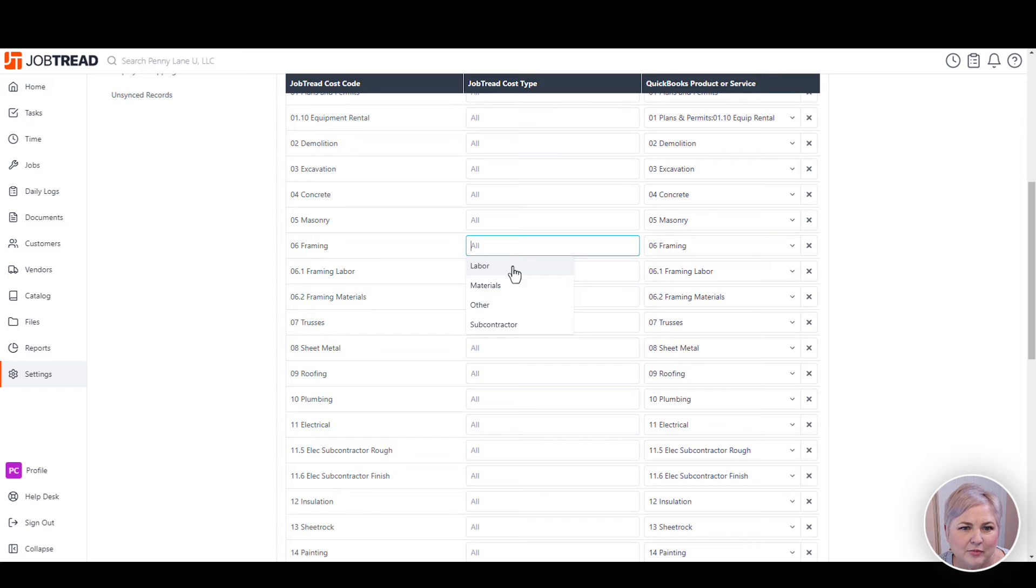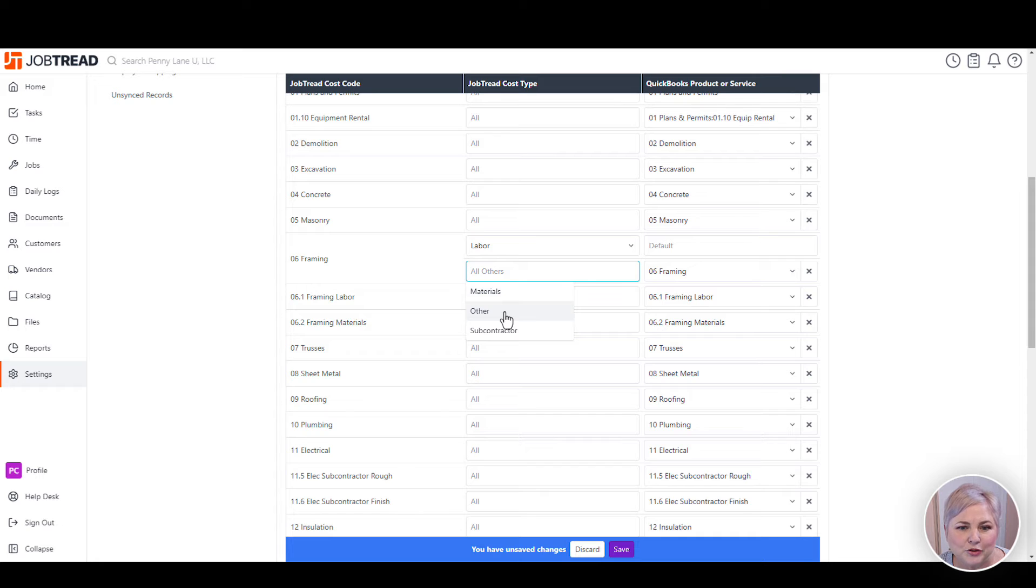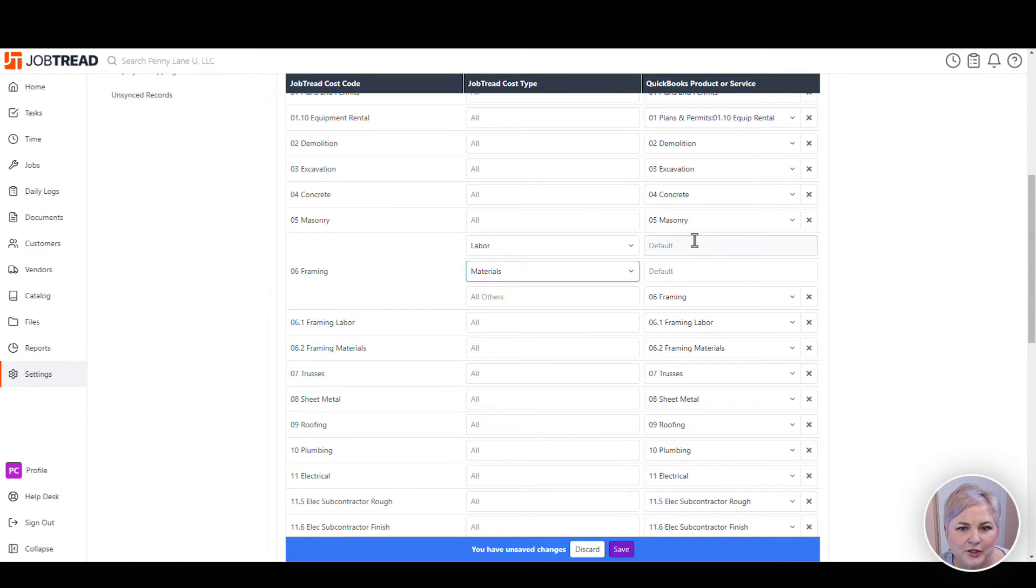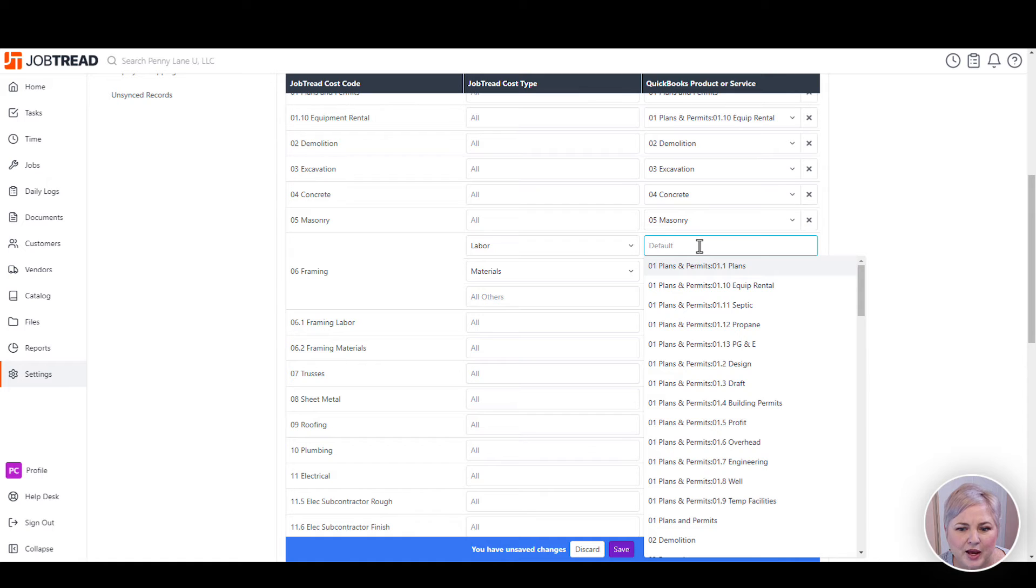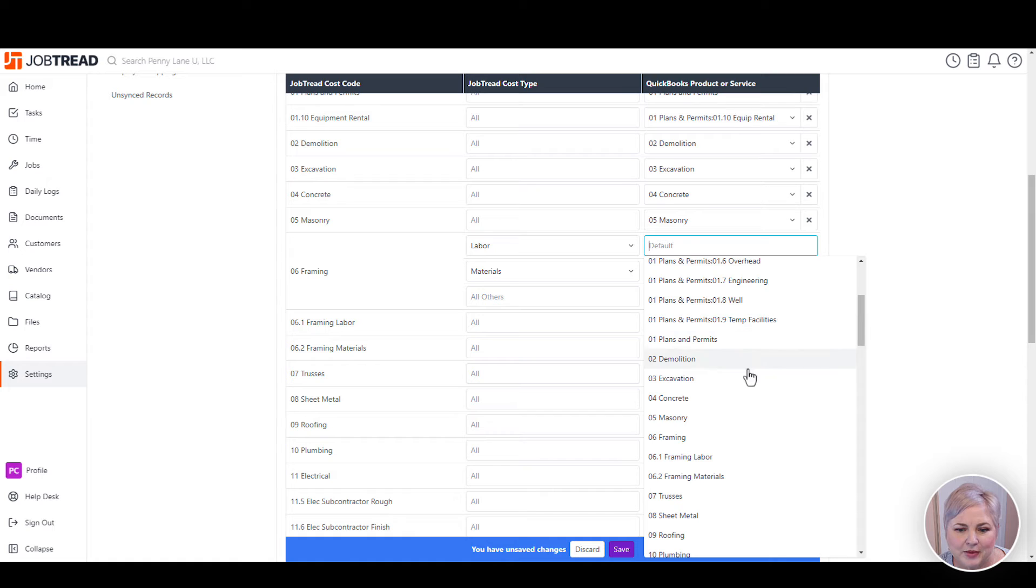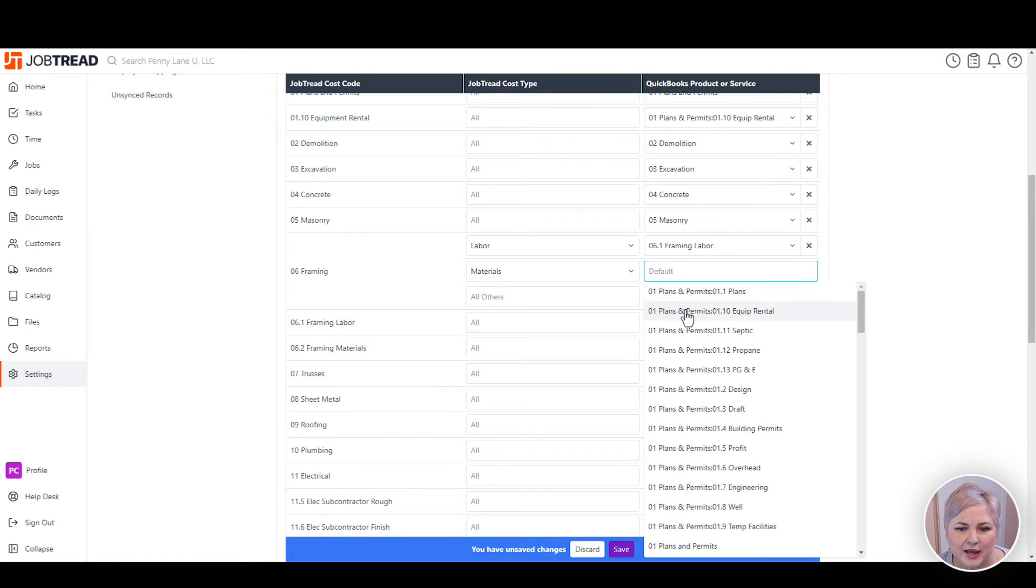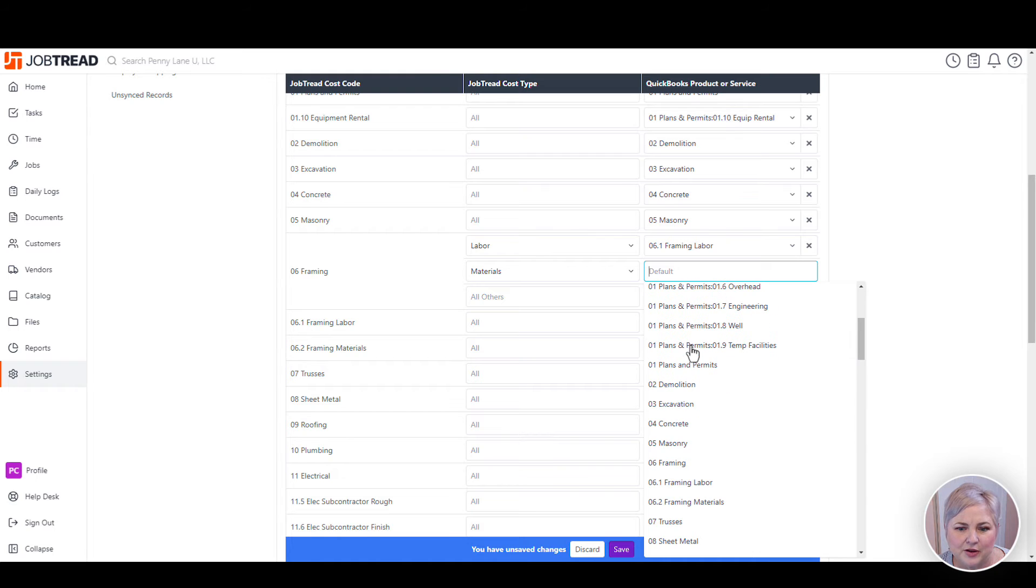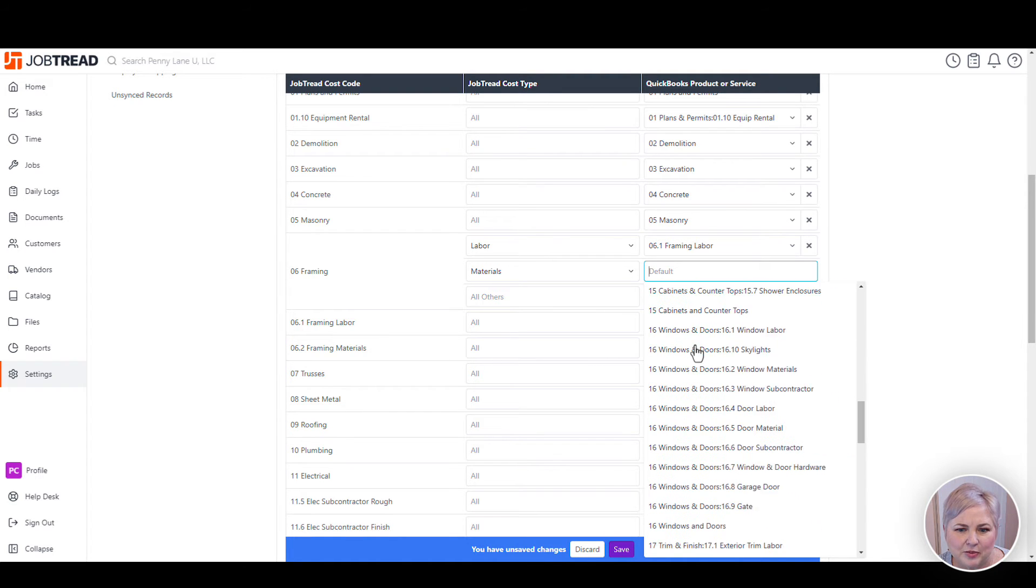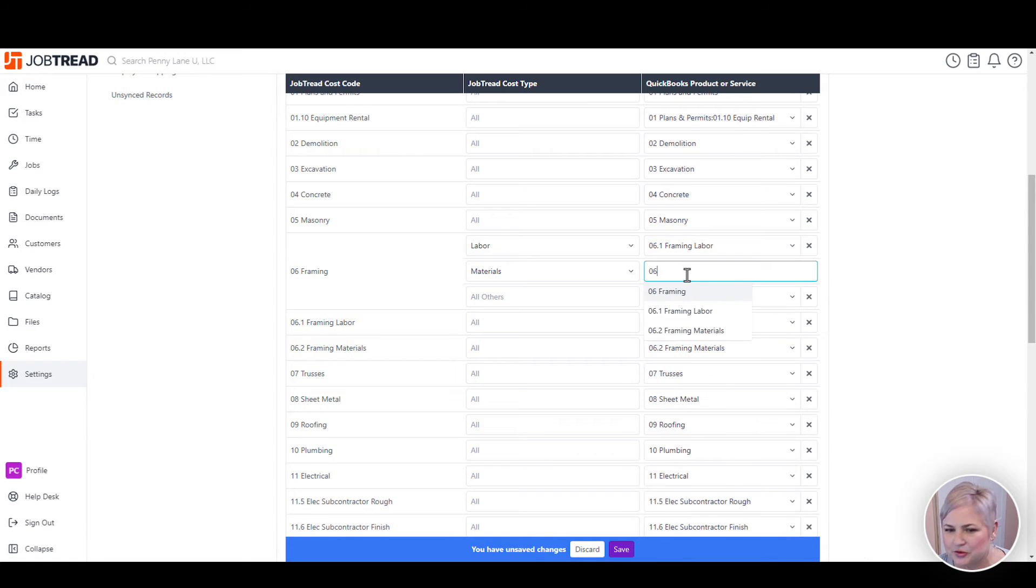And by expanding out my Job Tread cost types, I can map to multiple products and services in QuickBooks Online. So for example, I might want to have one cost code in Job Tread called framing. And in QuickBooks Online, I want to map to a framing labor item and a framing material item. And this will make a little bit more sense when we get into QuickBooks Online.